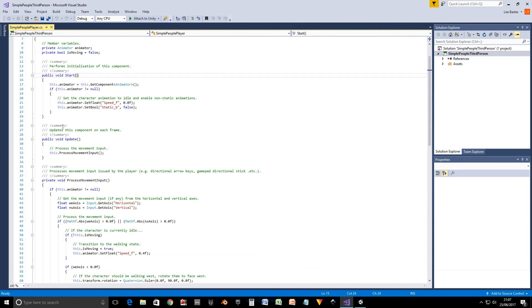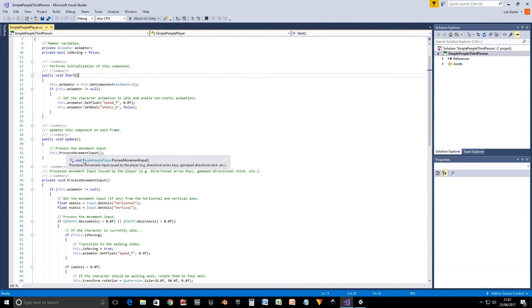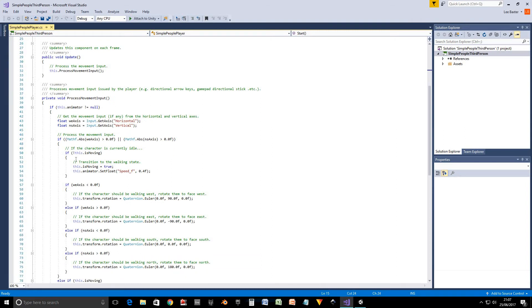And then the next method is our update method. And it calls process movement input, which is another method that will process all our inputs to character to make it move around. So again we check that the animator is not equal to null.